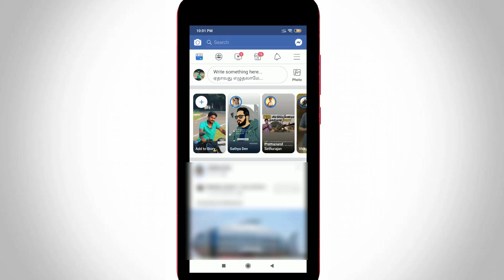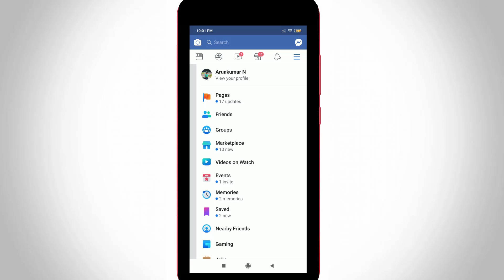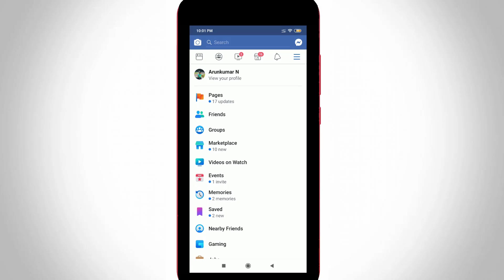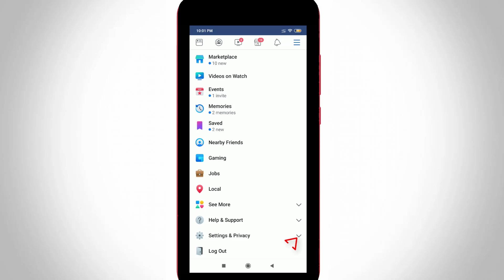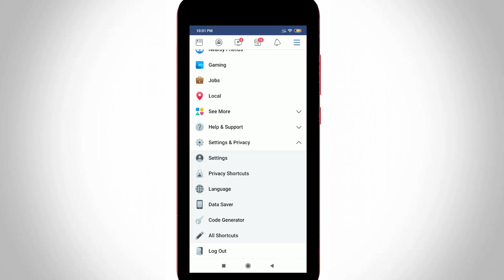Now in this home page section, you can press the horizontal three lines icon. It is placed at the top right corner and it shows some options. You can scroll down and then select Settings and Privacy, and once again it shows some options. Now you can go to Settings, the first one.